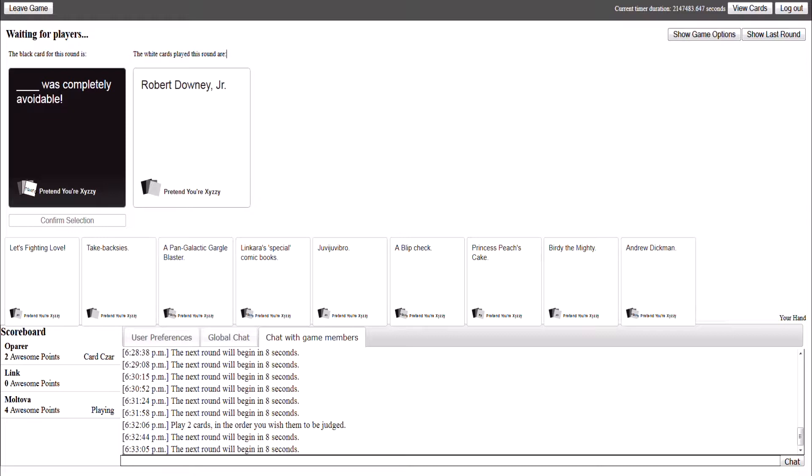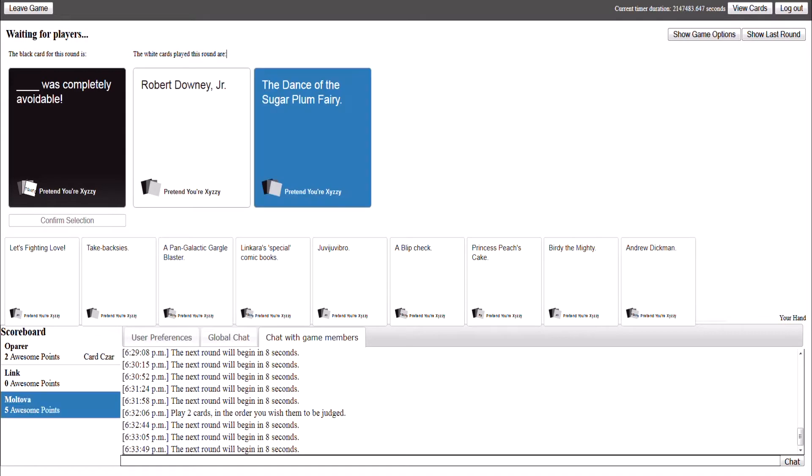Blank was completely avoidable. Oh my god. I'm trying to think, I'm trying to think. Oh my throat's dry from laughing. Robert Downey Jr. was completely avoidable. To answer the sugar pump there. Cause I fucked him. It was completely avoidable.